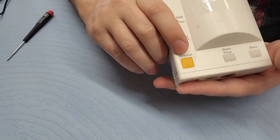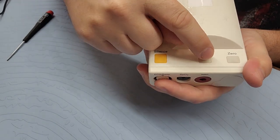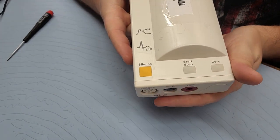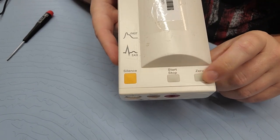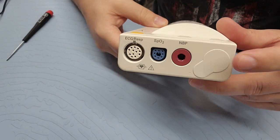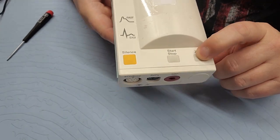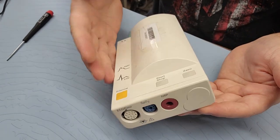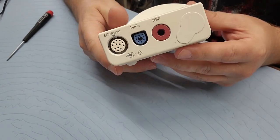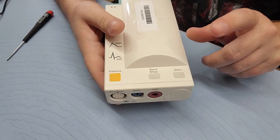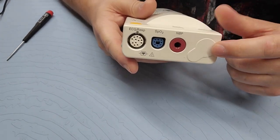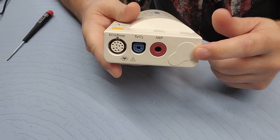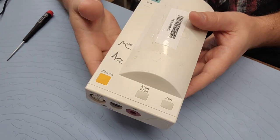You can see there's a few buttons on the outside that you can activate. There's a silence button, there's a start and stop that's for the NIBP, and you have a zero button, which the zero button is normally to zero your transducer for arterial. You have to zero it out before you can apply pressure so you have a baseline.